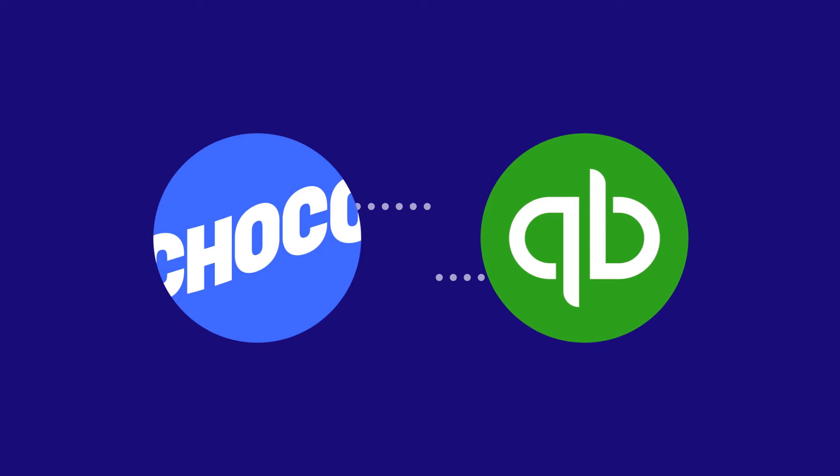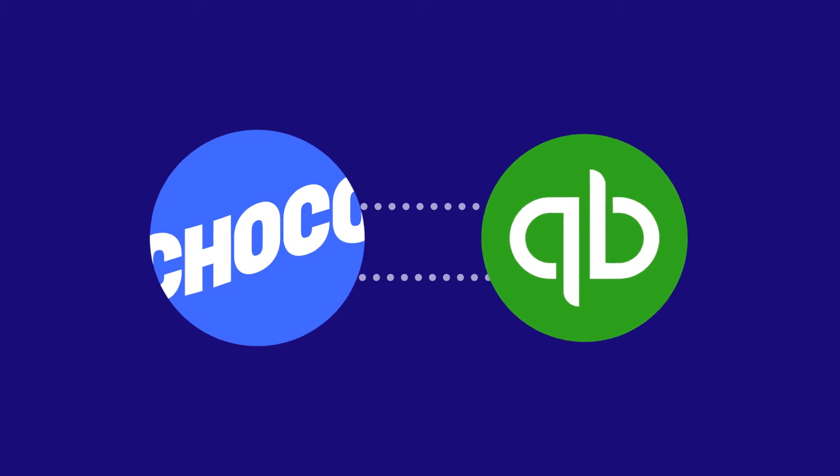Choco is a tool that streamlines ordering between restaurants and suppliers, and today we're introducing our new integration for suppliers using QuickBooks.